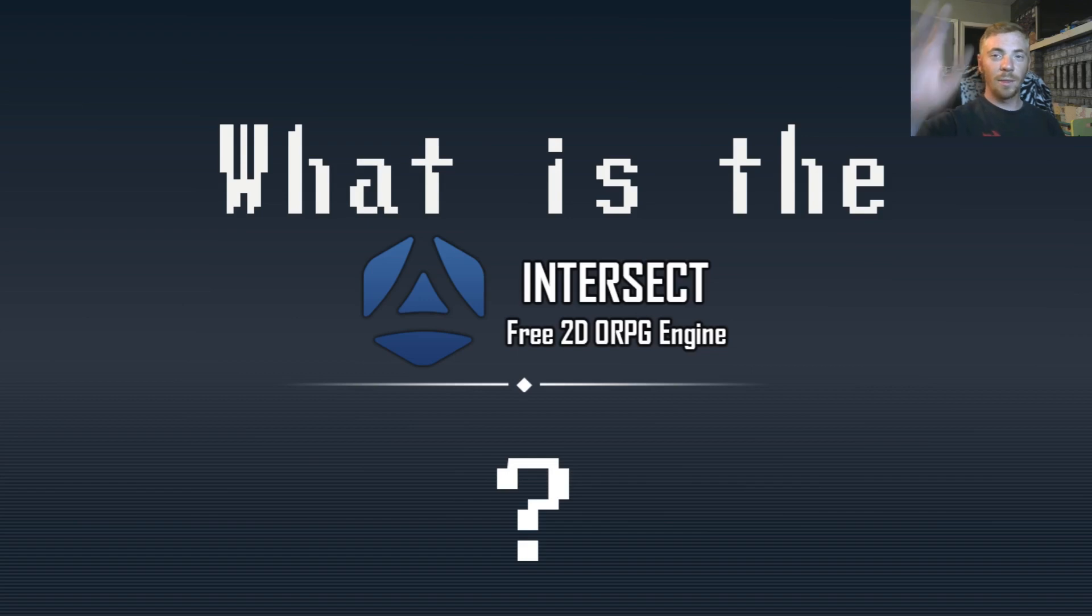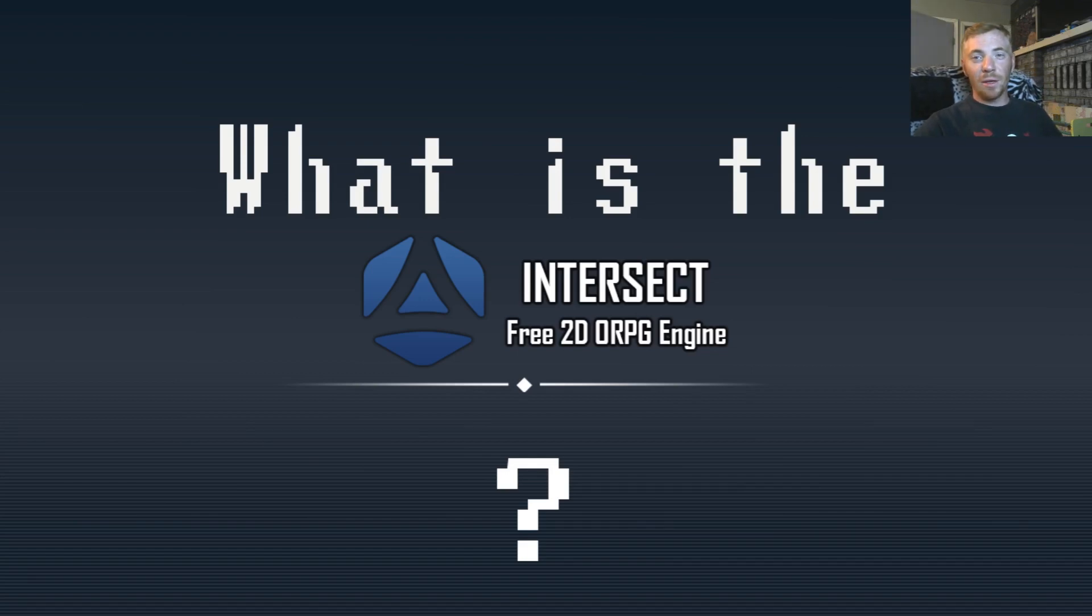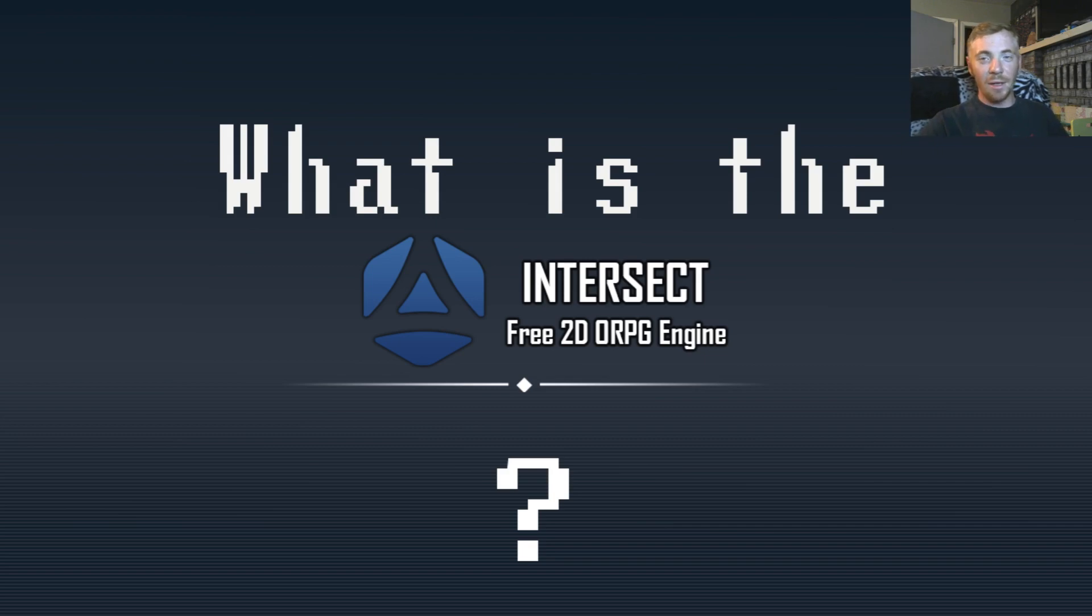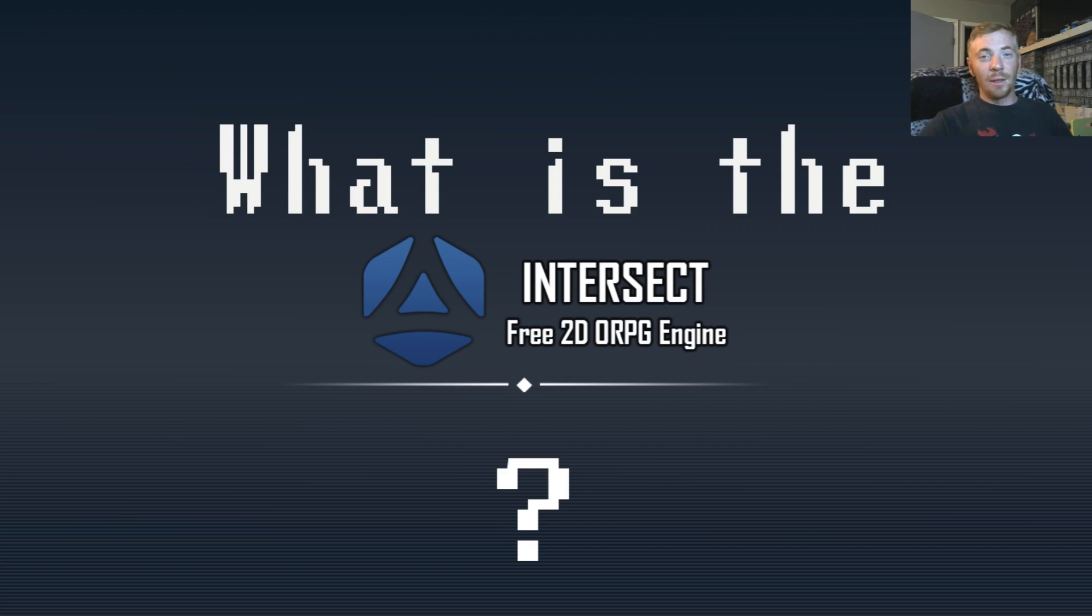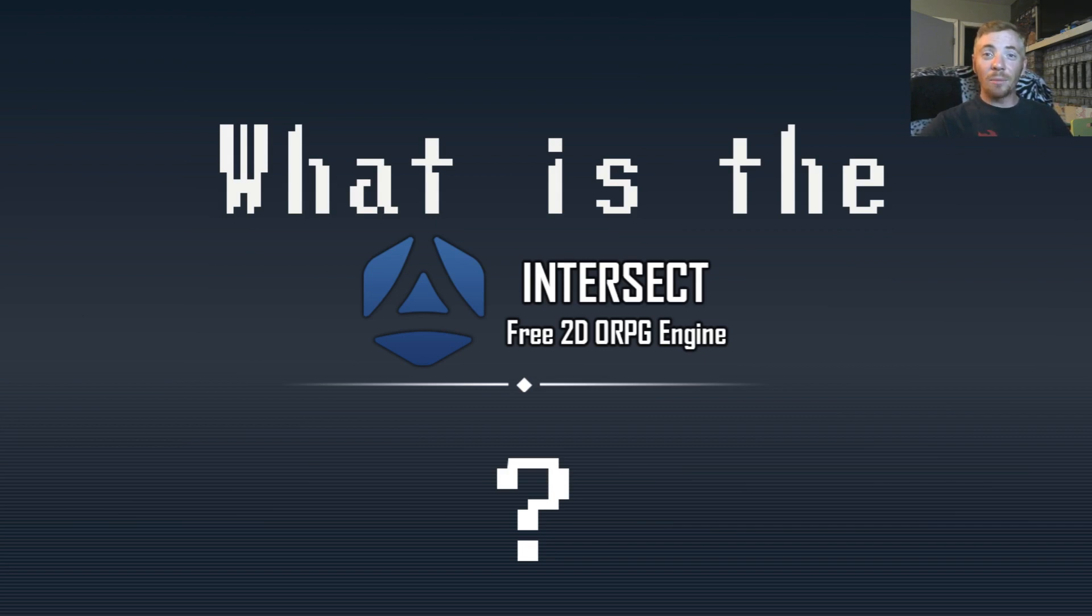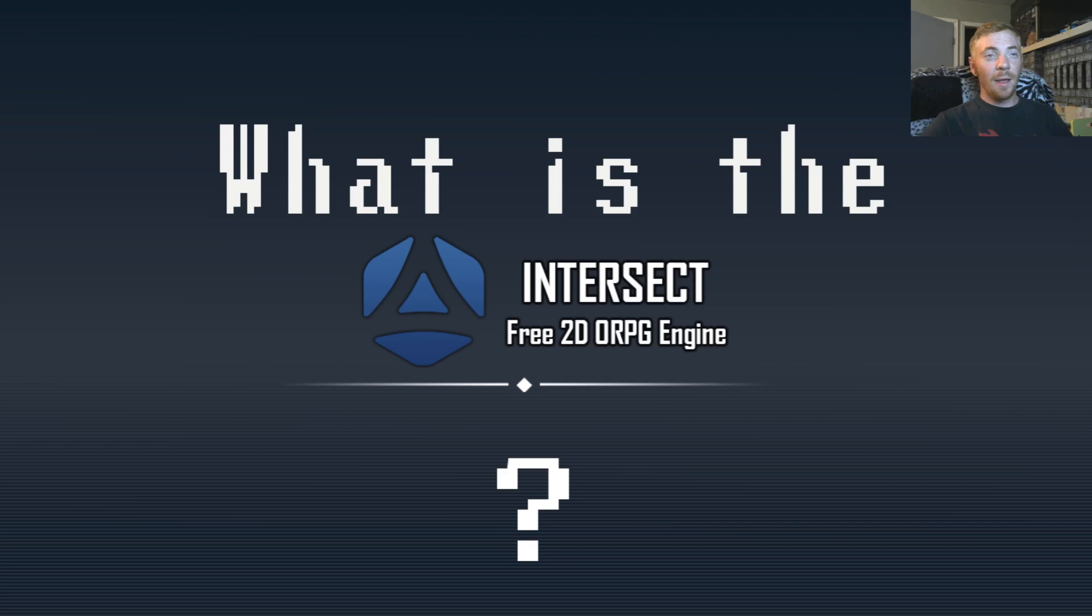Hey everyone, it's Zeta. So today I wanted to make a video explaining what exactly is the Intersect Engine. The Intersect Engine is a 2D online RPG game engine that is made with the idea for non-programmers. Now, it is a very powerful engine. It's programmed in C-Sharp.